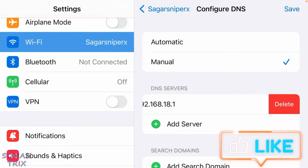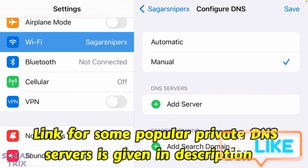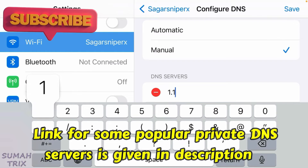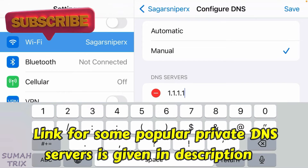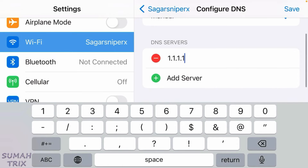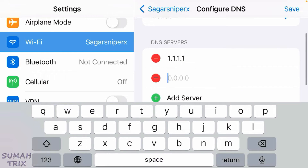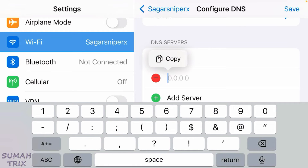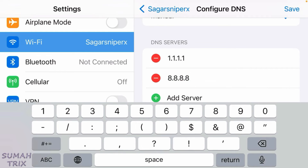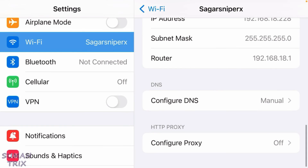Now we can add any DNS server. For example, 1.1.1.1 — that's the Cloudflare DNS for private and faster internet connection. You can also add another server, such as the Google DNS, which is 8.8.8.8. After you've set the DNS server, tap on Save.